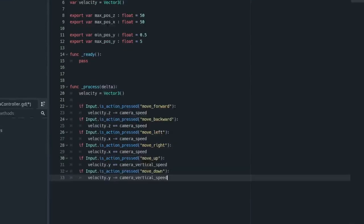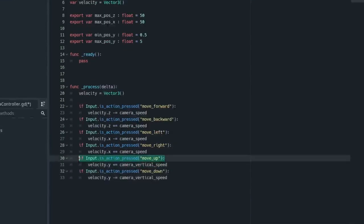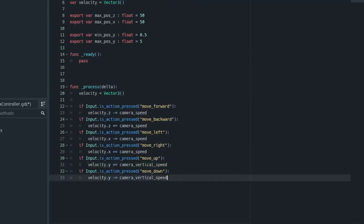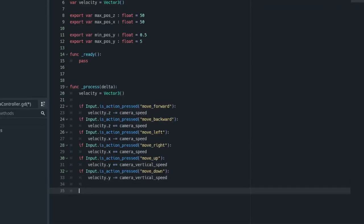And then we also need to do this for up and down. So what we're doing here is checking if the user presses Q. Then we're applying some, we're adding something to the vertical velocity. So camera_vertical_speed. And then we're doing the same thing for move_down, except we're subtracting.